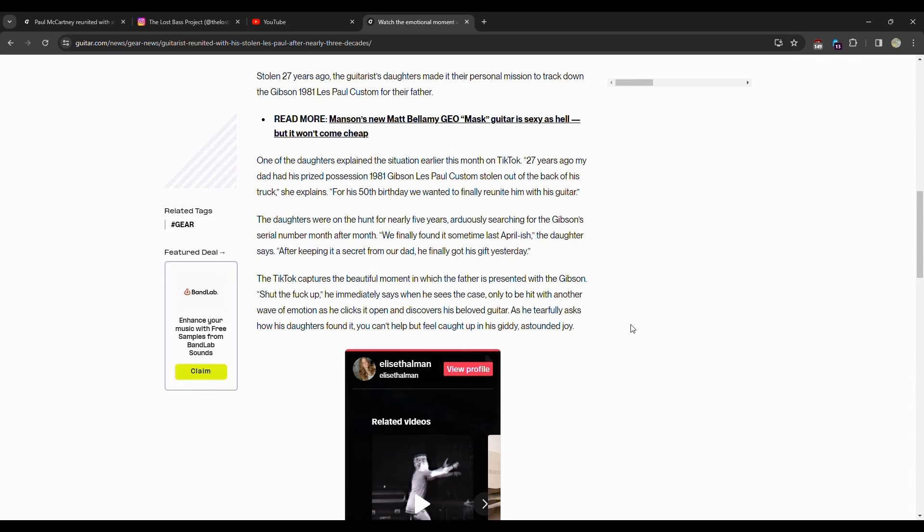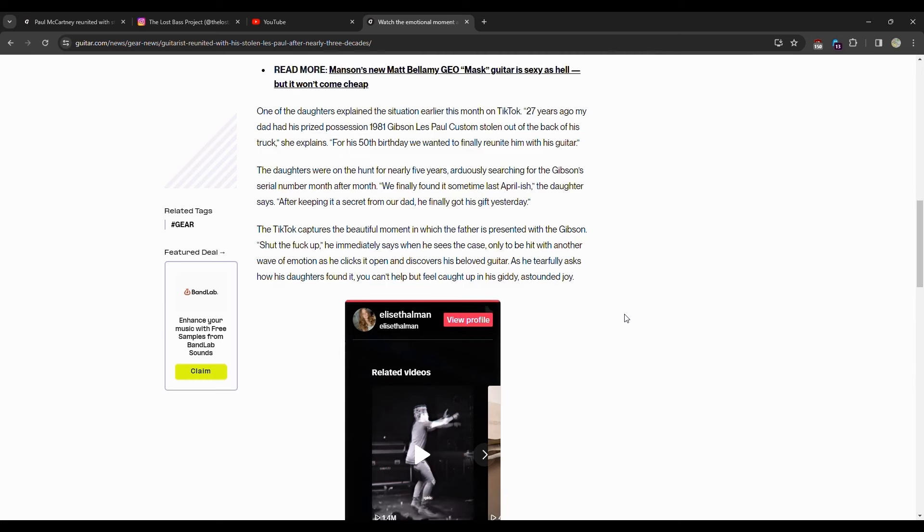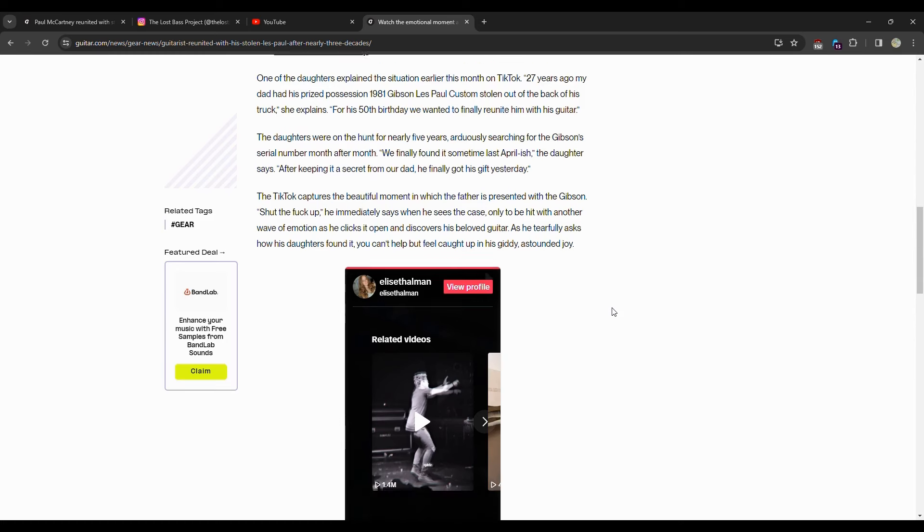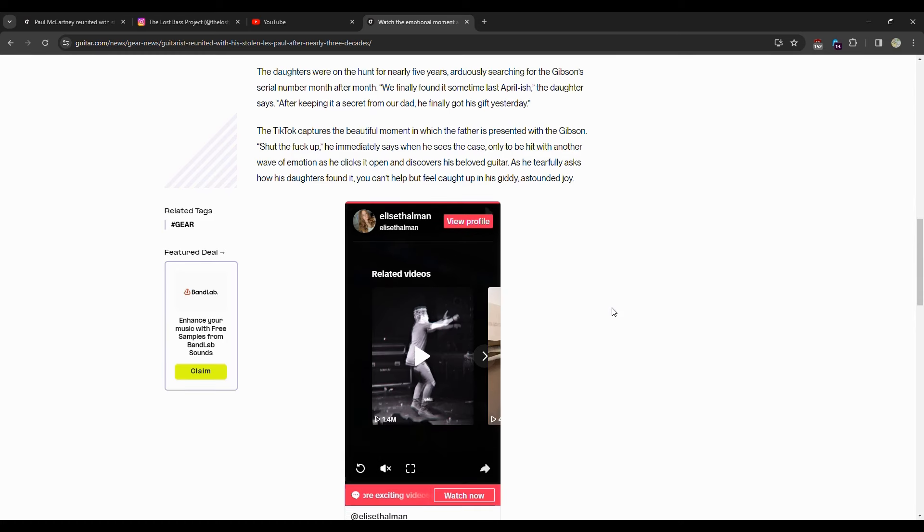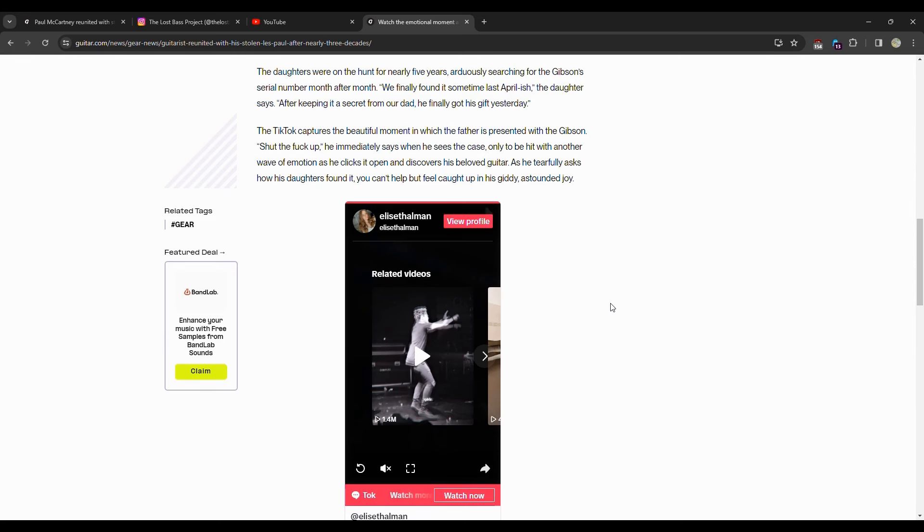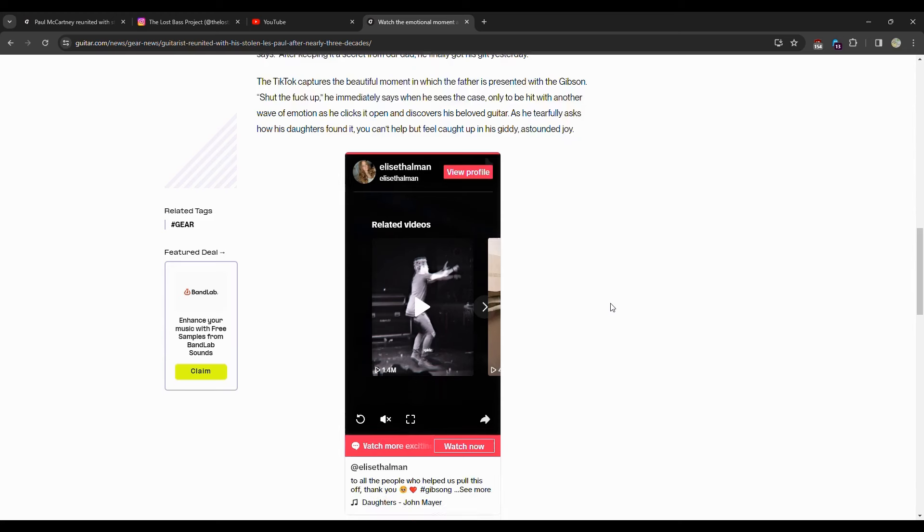After keeping it a secret from our dad, he finally got his gift this year. Obviously they wanted to do it for his 50th birthday, so they held off on giving it to him immediately. The TikTok captured a beautiful moment in which the father is presented with the Gibson. 'Shut the F up,' he immediately says when he sees the case, only to be hit with another wave of emotion as he clicks it open and discovers his beloved guitar. As he tearfully asks how his daughters found it, you can't help but feel it and get you enjoyed.